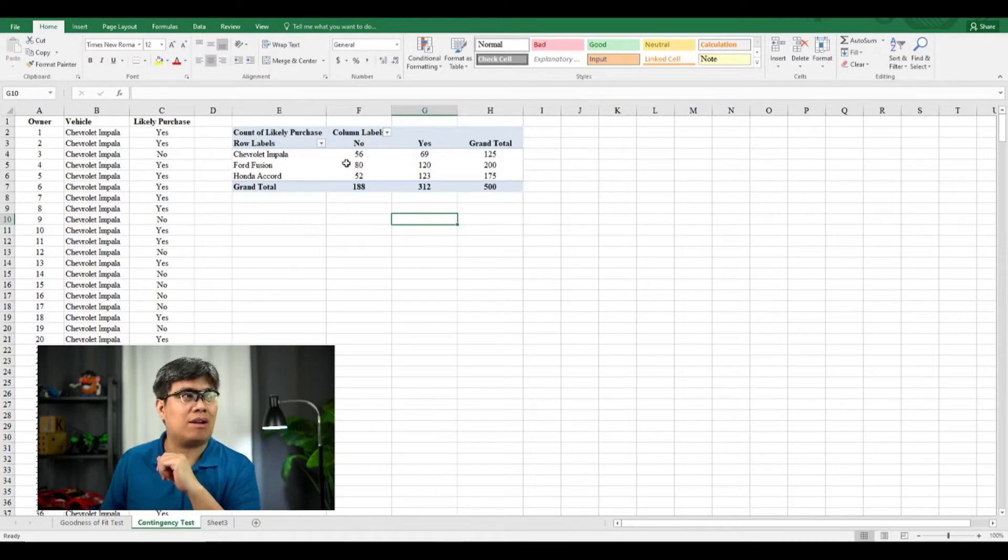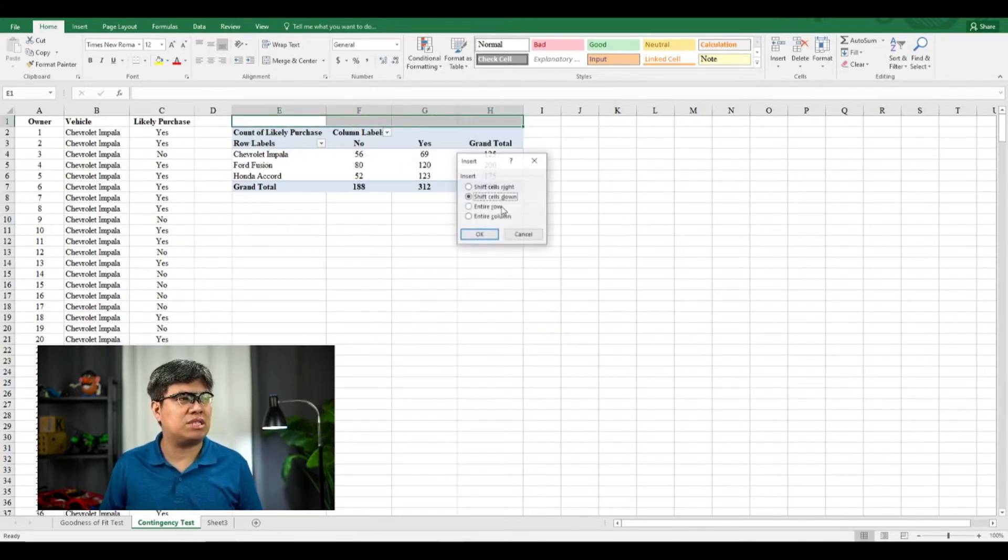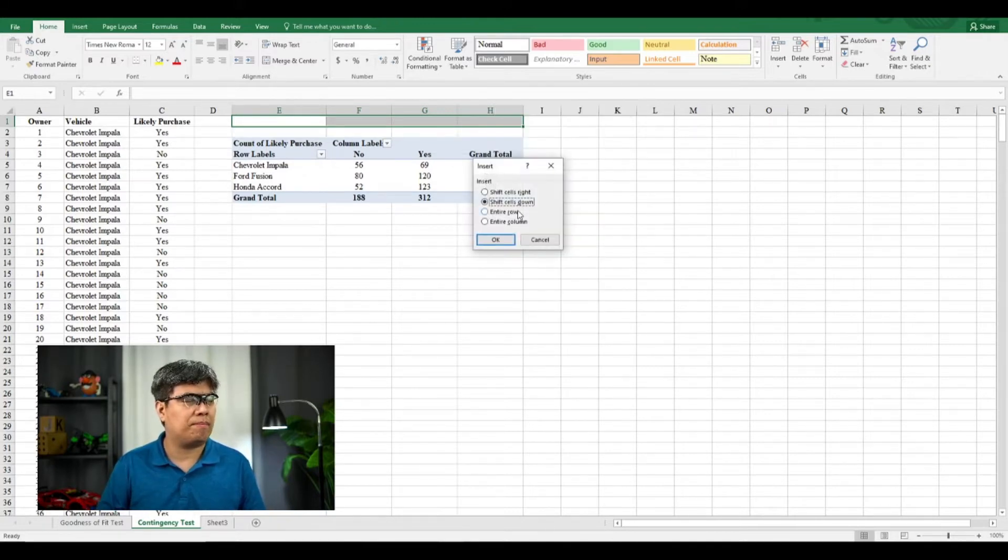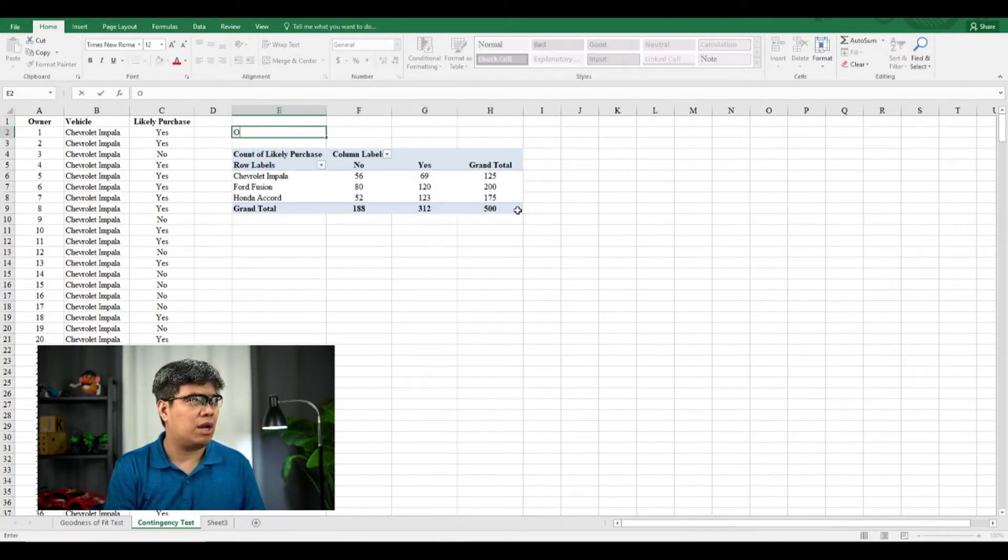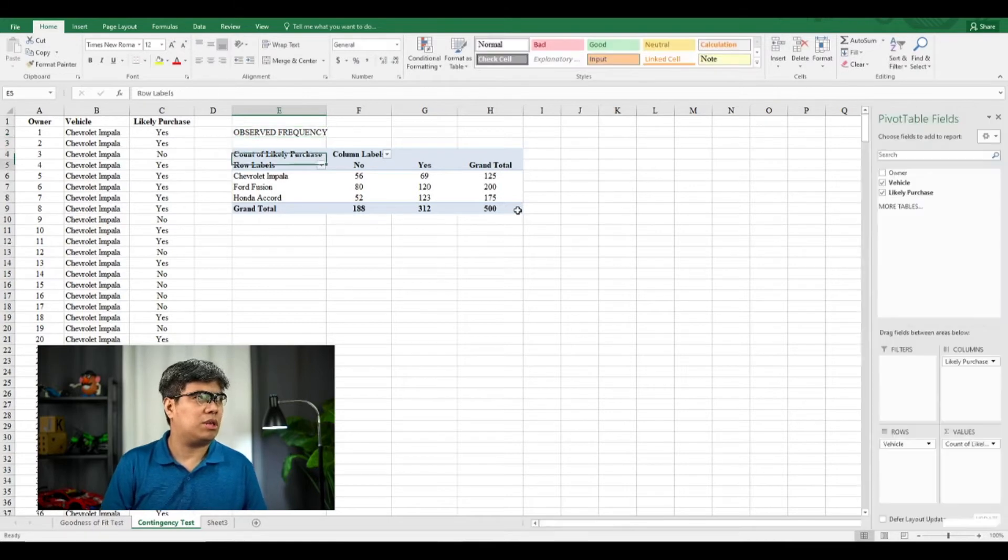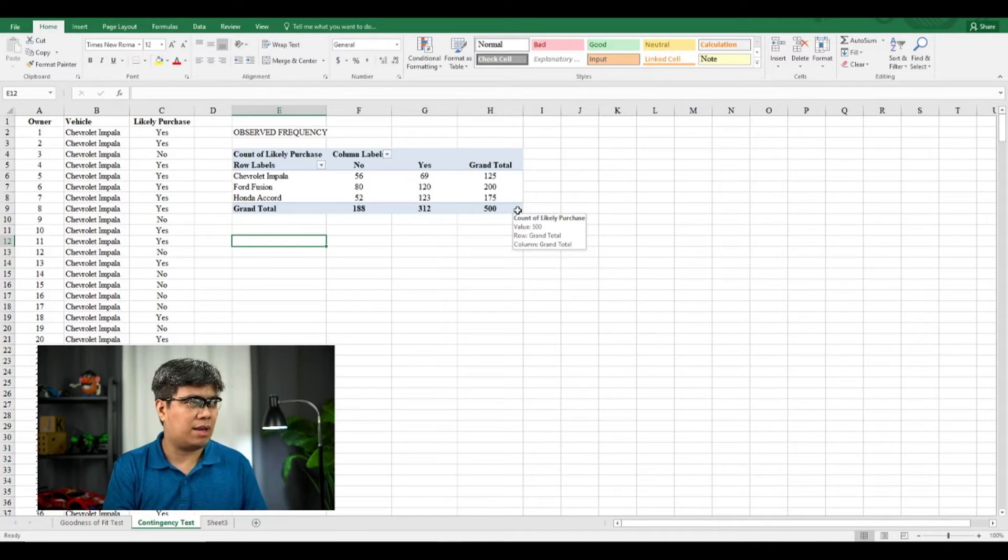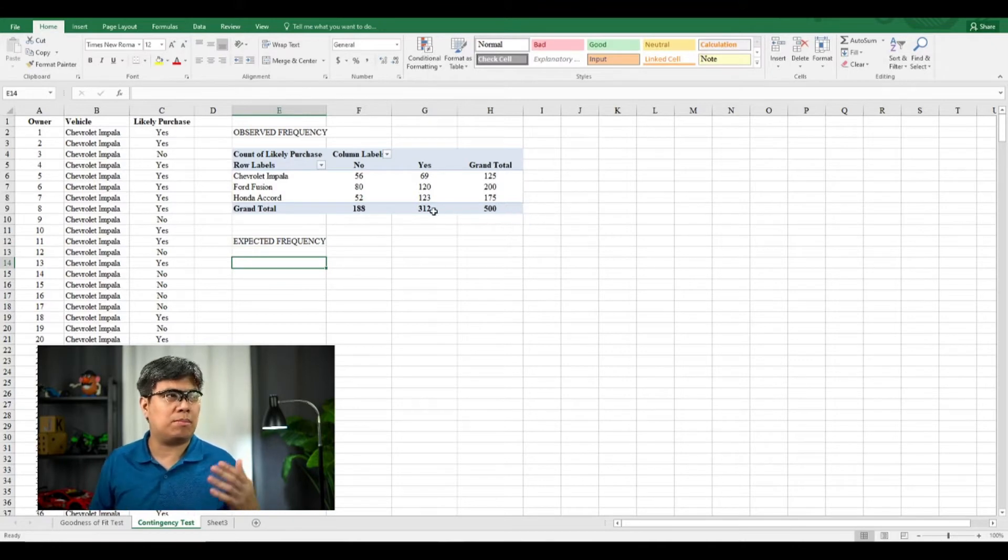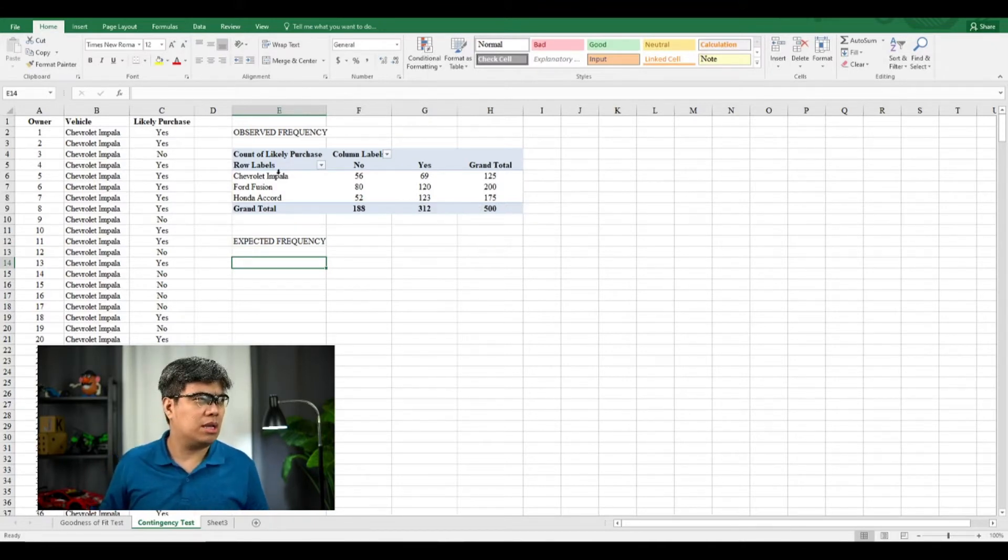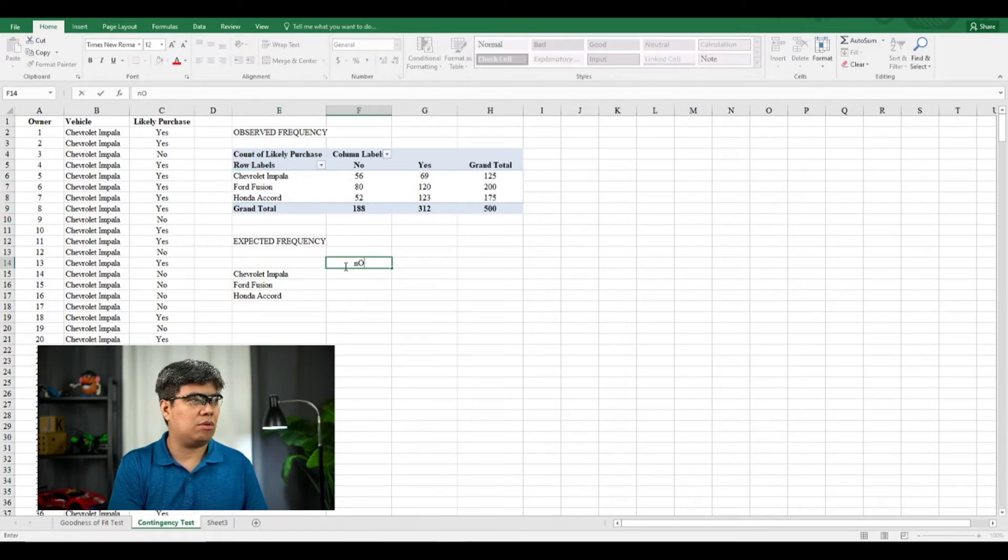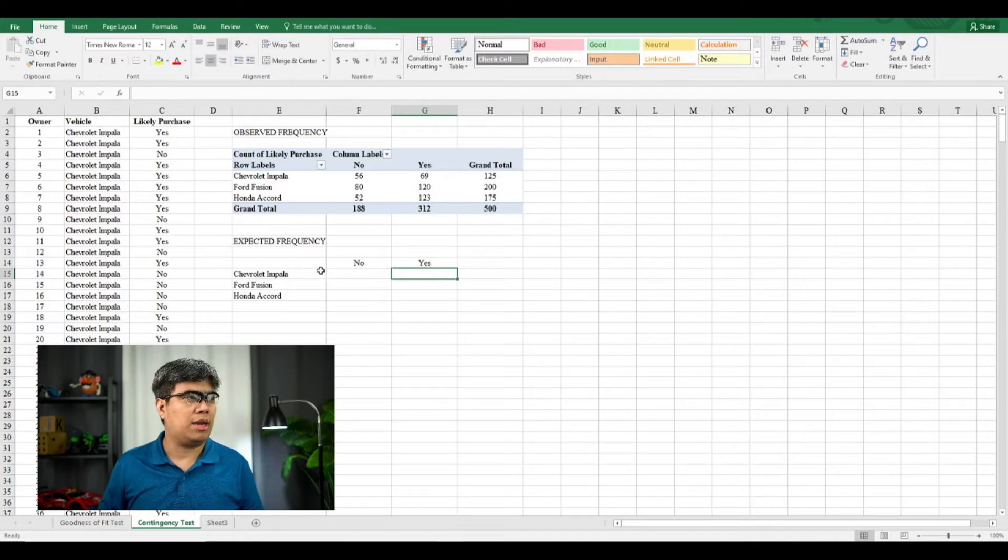So let's find out. So here we already have what we call an observed frequency or actual frequencies. So we need to create another table for expected frequency. So here we have an observed frequency. So we need to create another one to identify the expected frequency. So we need to create the same table but filling up the cross values. So you have no and yes.